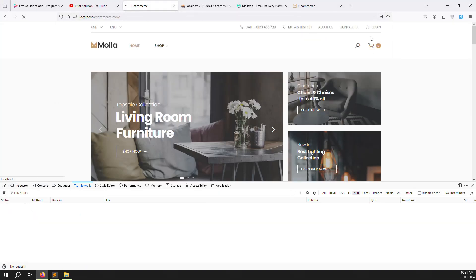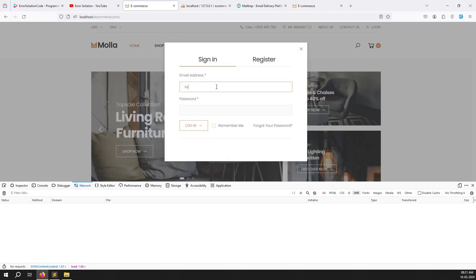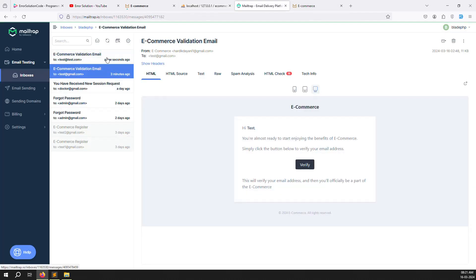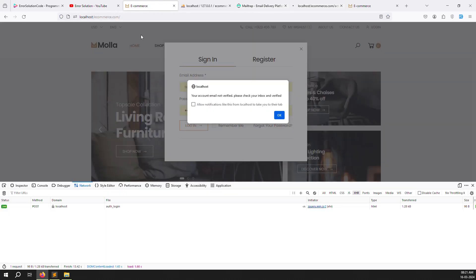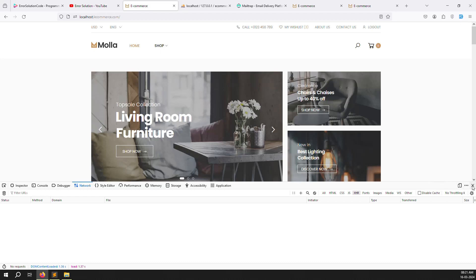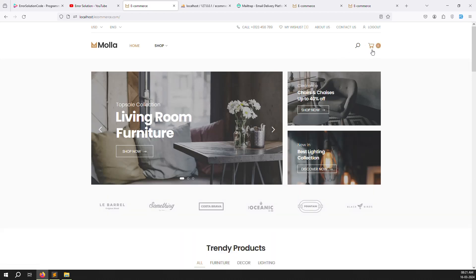Refresh the page — the logout button is showing. Press logout, it refreshes, and the login button appears again. Try logging in with taste@redtest.com — this email is also not verified, so it sends an email. Click verify in Mailtrap, then click login — it shows logout automatically, meaning login is working. Next video we will start the checkout page. Login and register with email verification are all done. Please like, subscribe, and thank you for watching Error Solutions.